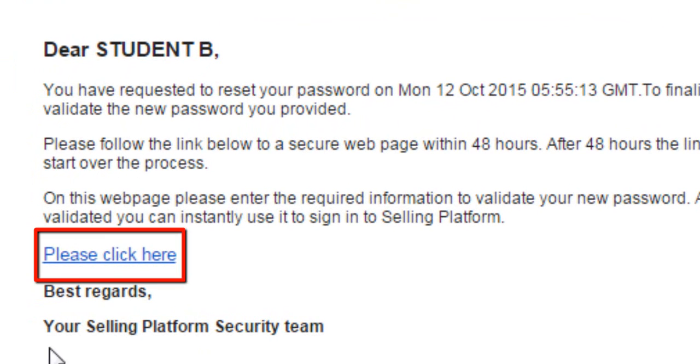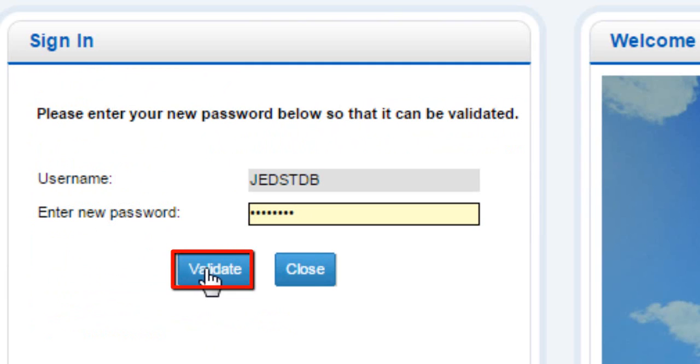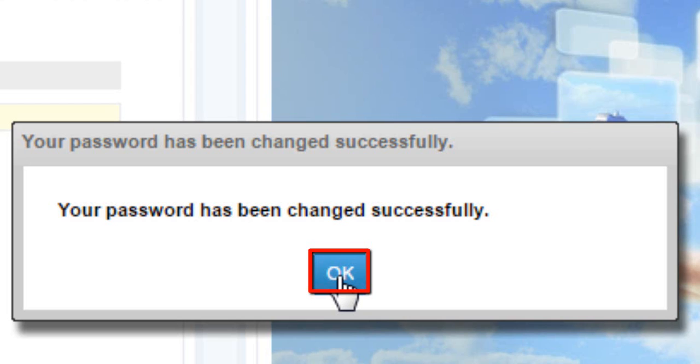Click on the link within 48 hours after receiving the email. Enter the new password which was entered during the reset process. Click on Validate button. Click on OK button.